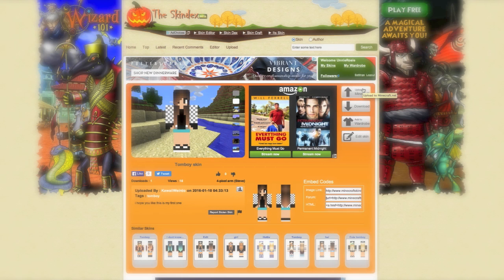It'll take you to Minecraft.net and you just log in, then go upload it from your profile and it should work.